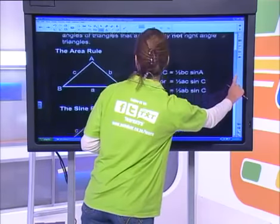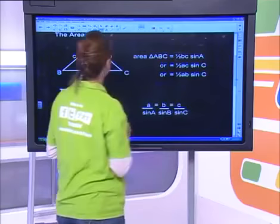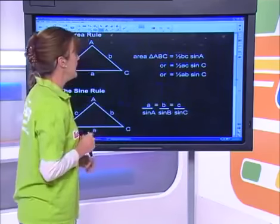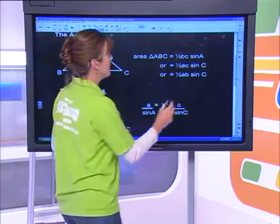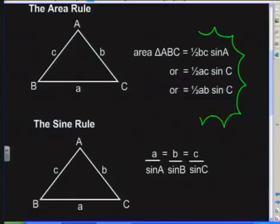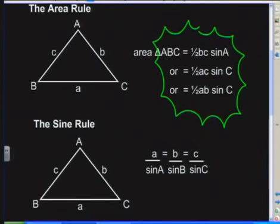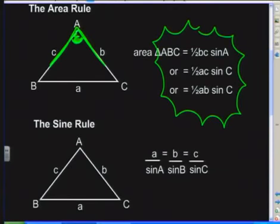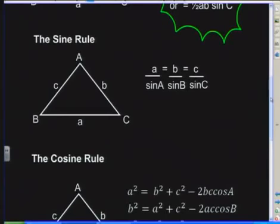Quickly revising from last week: the area rule is half multiplied by the two adjacent sides of an included angle. It always has to be an included angle when using the area rule.